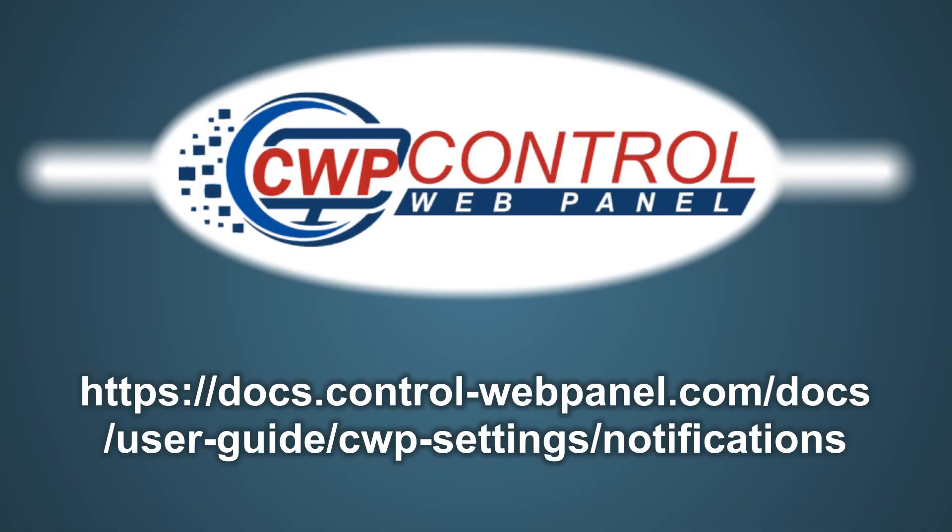And that's how to use the Notification Center in CWP User Panel. For more information, please consult the CWP User Guide at the following link. I hope you found this tutorial useful.